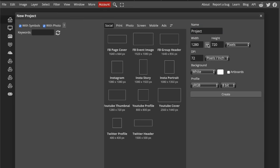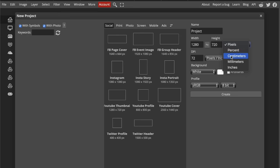Then width and height. It is automatically set in pixels, but you can change the units to percent, centimeters, millimeters, and inches.